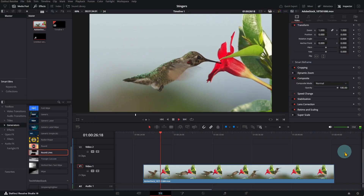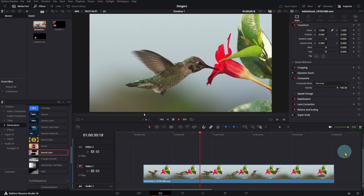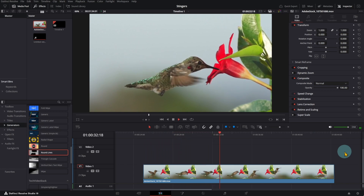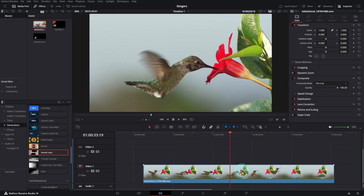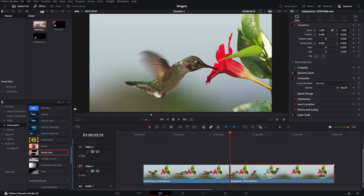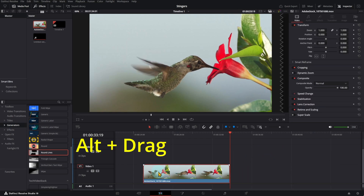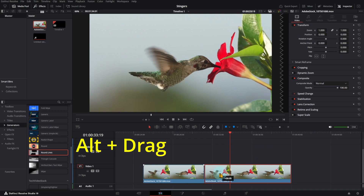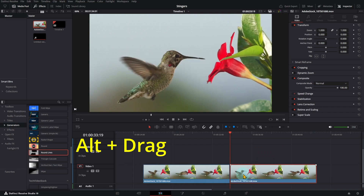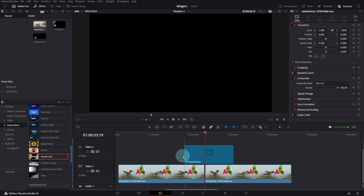If you want to replay an interesting video clip, you can use one of the Stinger transitions. First, select the video you want to replay. Make a copy of it. Move the transition over the video clips. Change the text and color of the text.